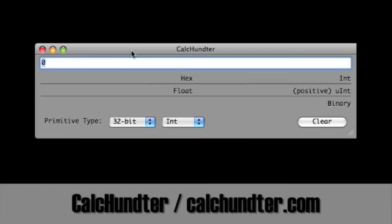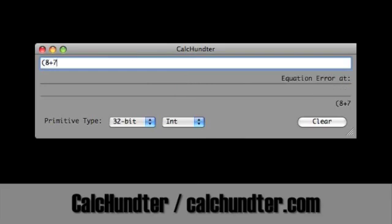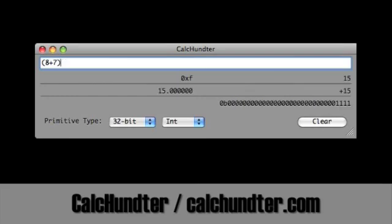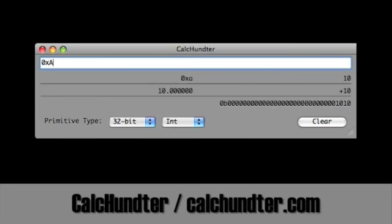Here's a calculator called CalcHunter, which is for programmers mostly. It's a single line and you can enter in a calculation just as you would a line of programming code. What's better is it even gives you the answer in various formats like hexadecimal. You can even use hexadecimal numbers — so for instance, you can do a conversion and it allows you to add hexadecimal and decimal numbers together. This one isn't a dashboard widget; it's a standalone application.